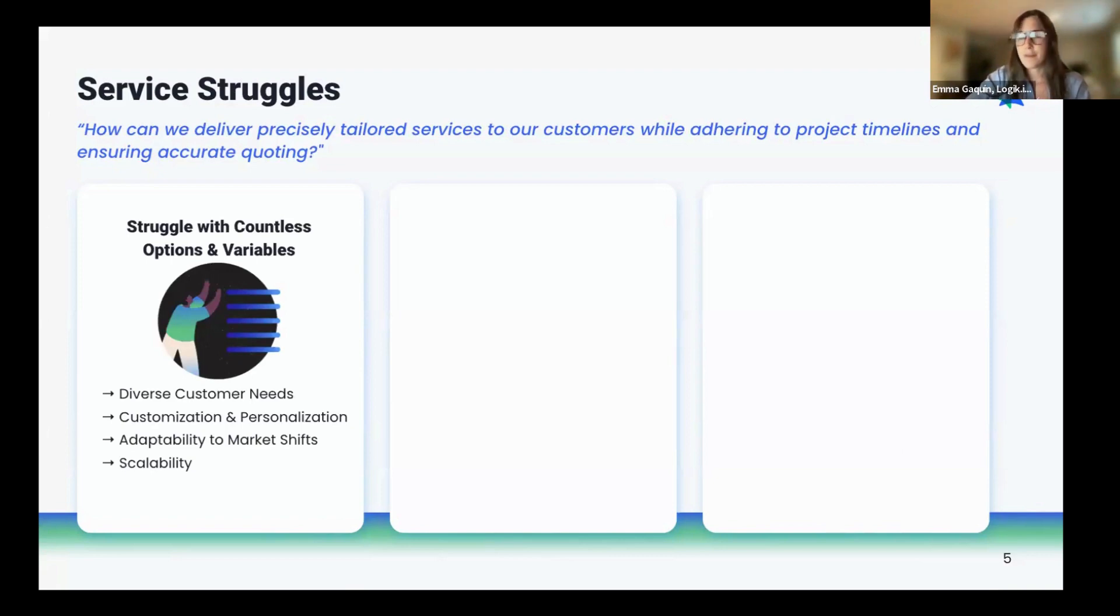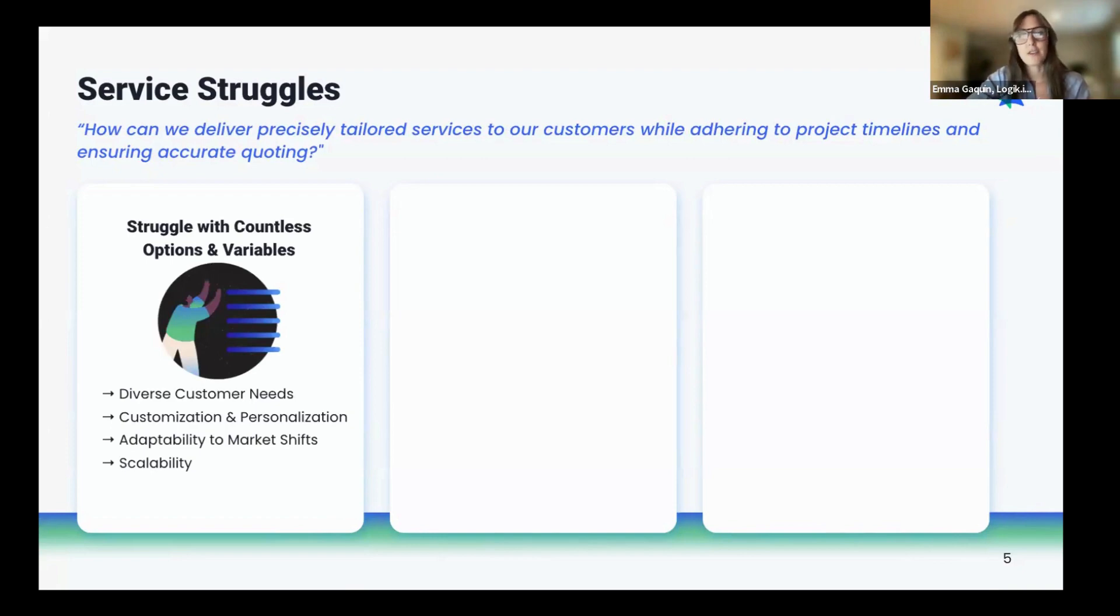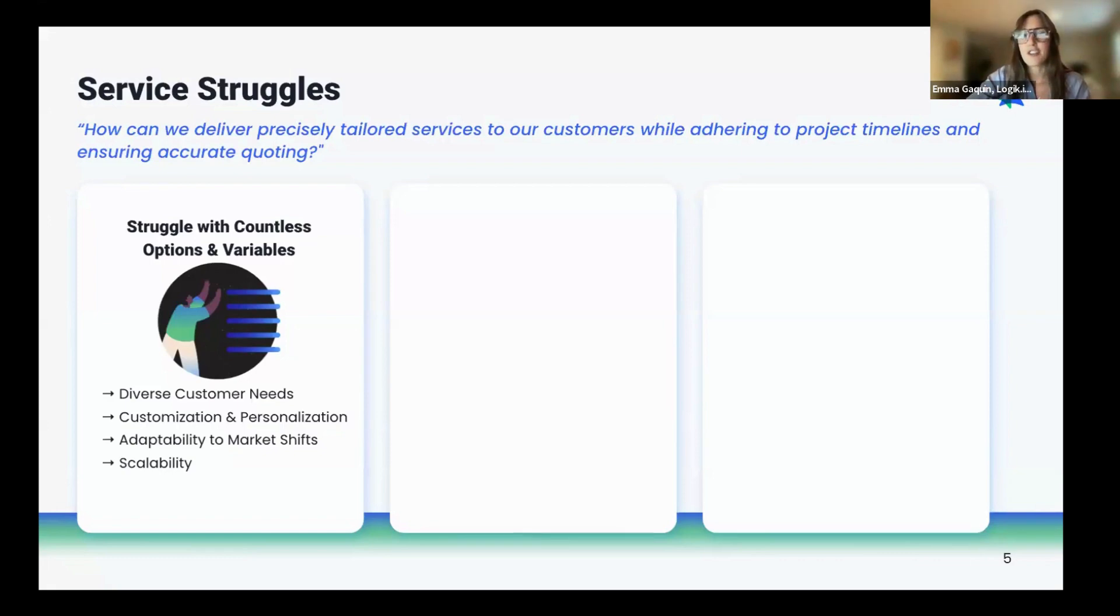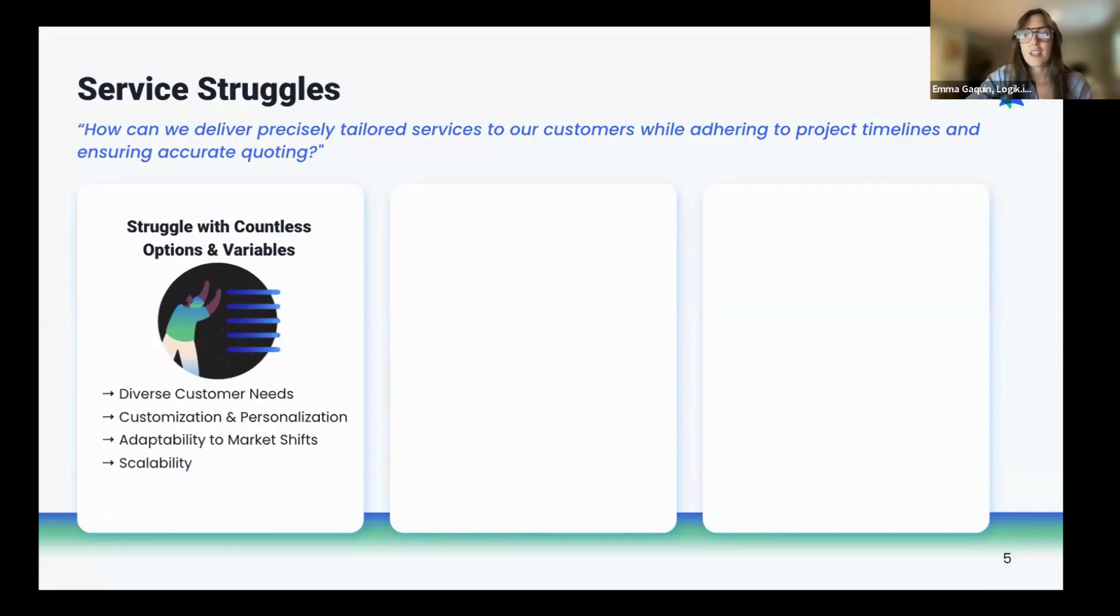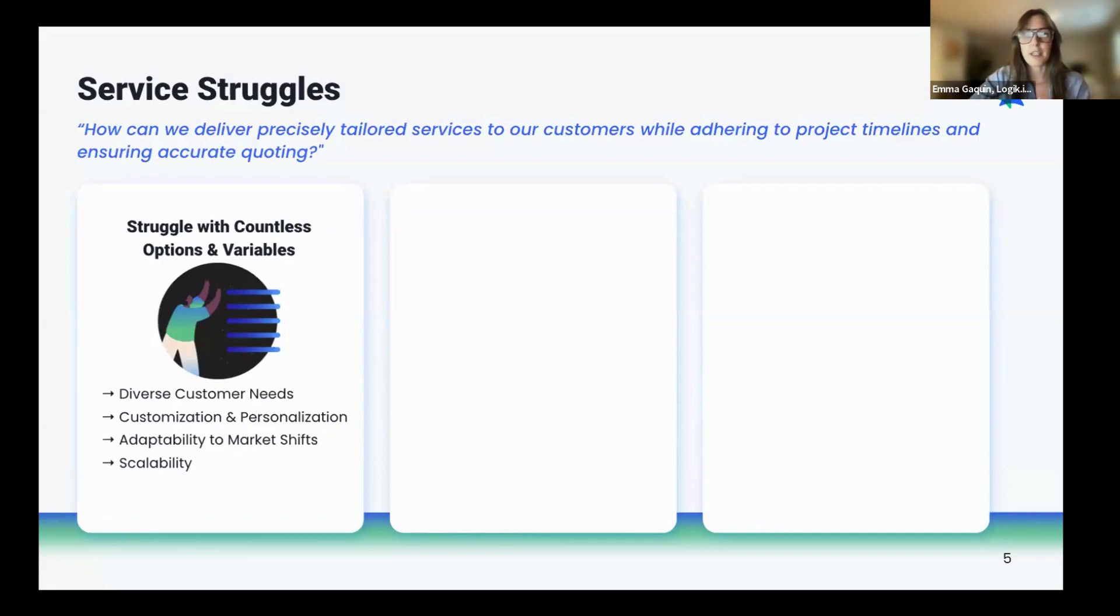We've all noticed that buying preferences have changed over the past few years and will continue to evolve at a rapid pace. As those buyer preferences change, services companies must adapt to the changing trends and have systems that allow for that flexibility. The companies who are able to adapt seamlessly and keep up with their customer needs will have scalability and be able to grow larger and happier customer bases.